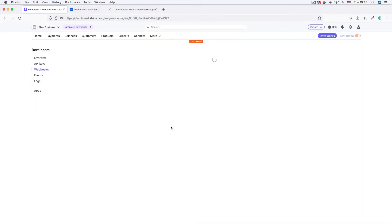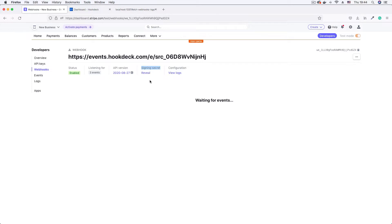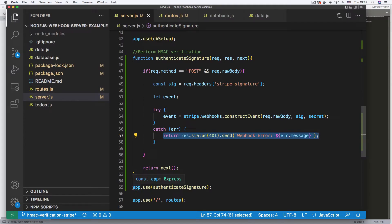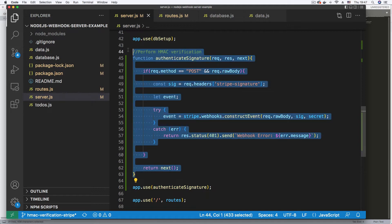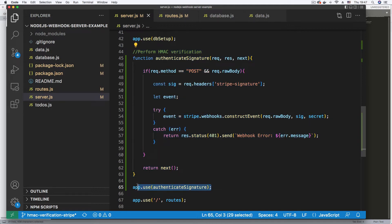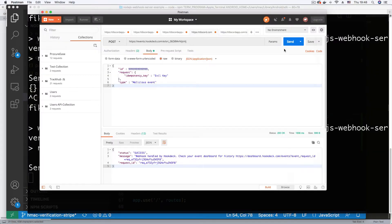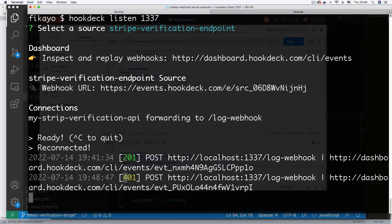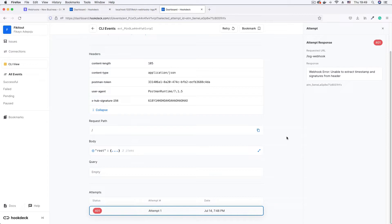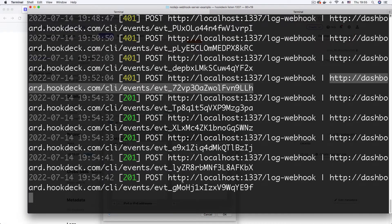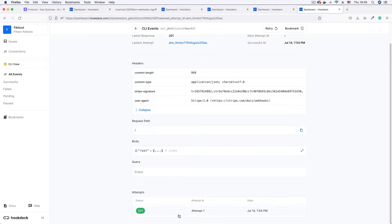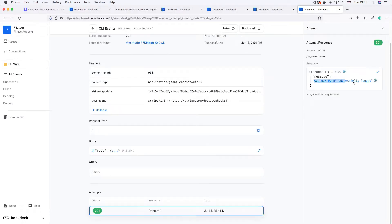We will start by setting up a webhook on Stripe where we then access the secret key used to sign our webhook. On our server we will then implement the signature verification check by computing the webhook signature and comparing it to the one sent by Stripe. We then try to send a request from an unauthorized client and see how the verification process blocks that request. We also trigger an actual Stripe webhook and as expected it passes the authentication check, confirming that our webhook URL is now protected from unwanted requests.